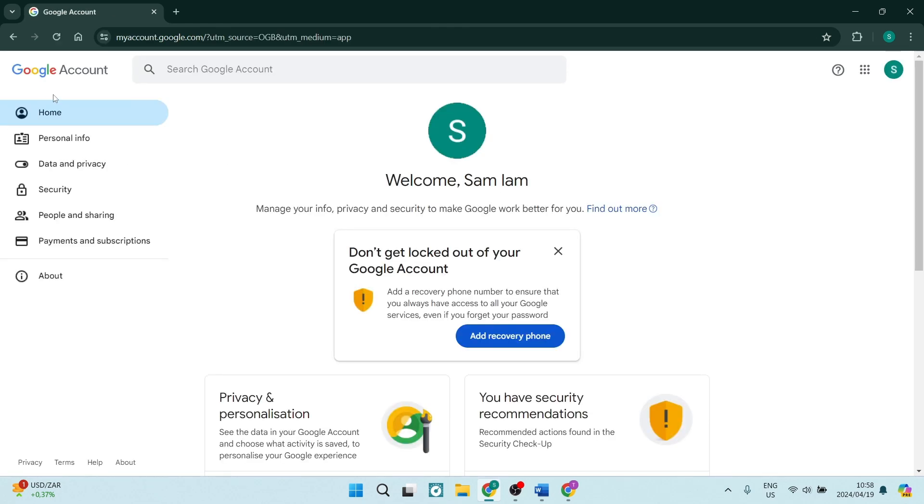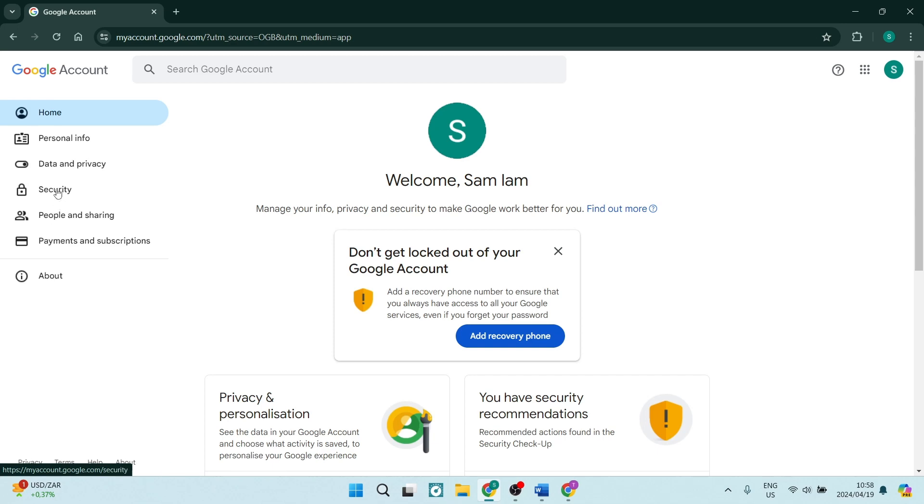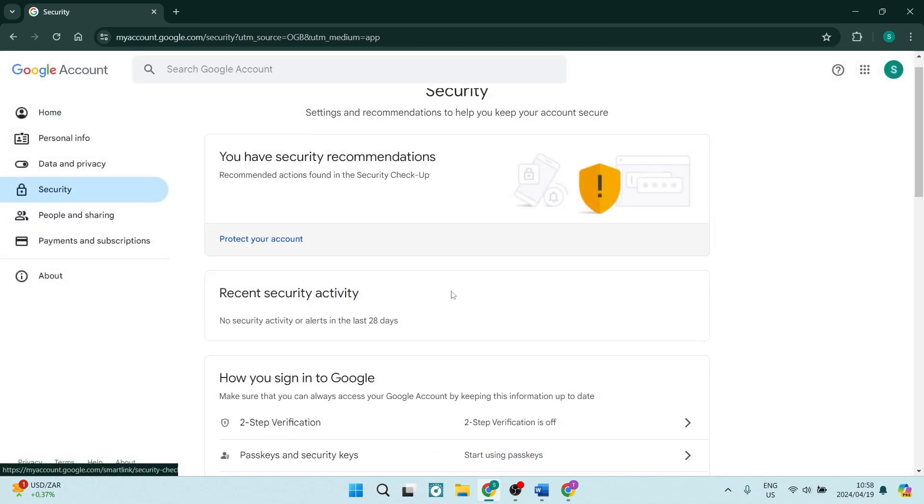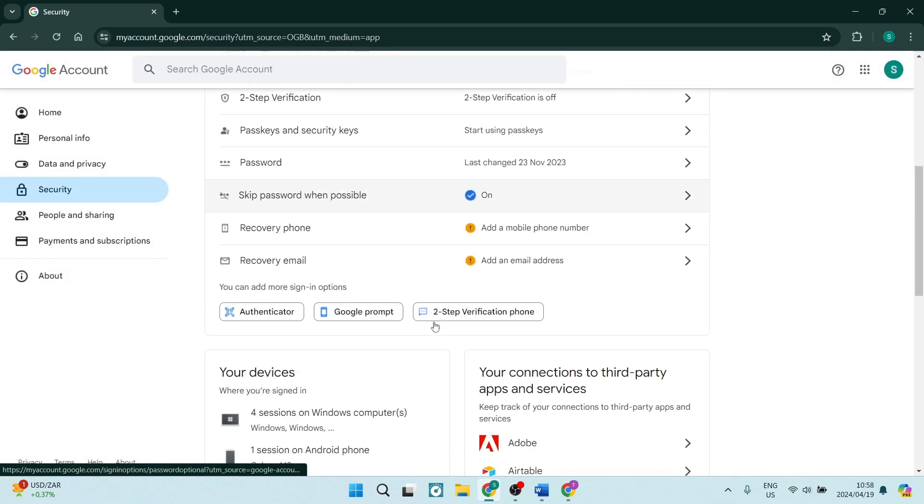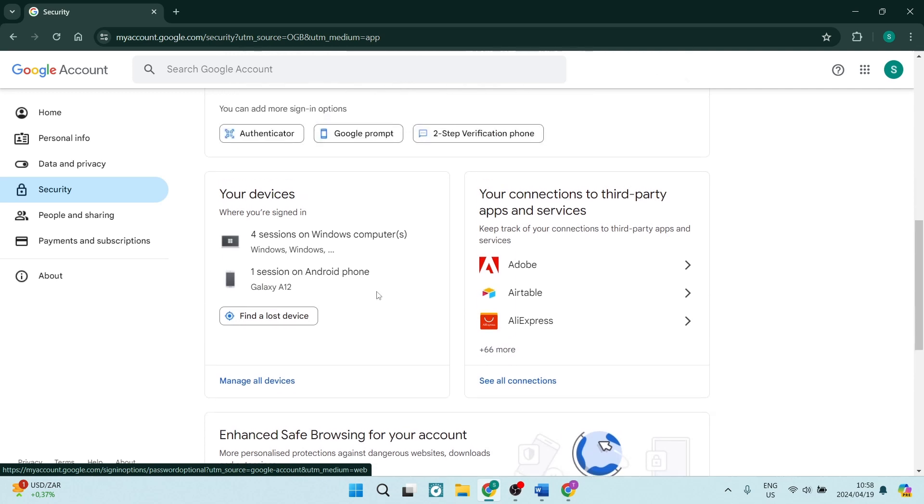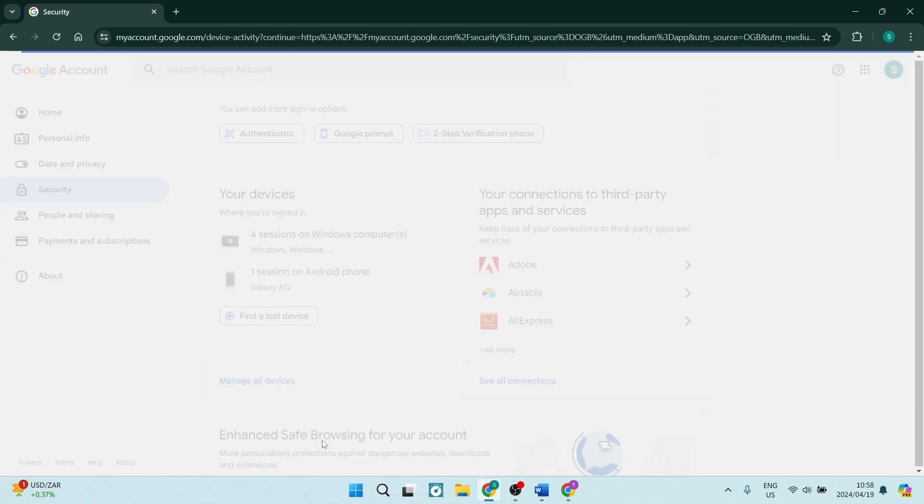On the left hand side you've got a menu and you're going to tap on Security. Now if you scroll down you will see that you will have your devices and here we're going to tap on Manage All Devices.